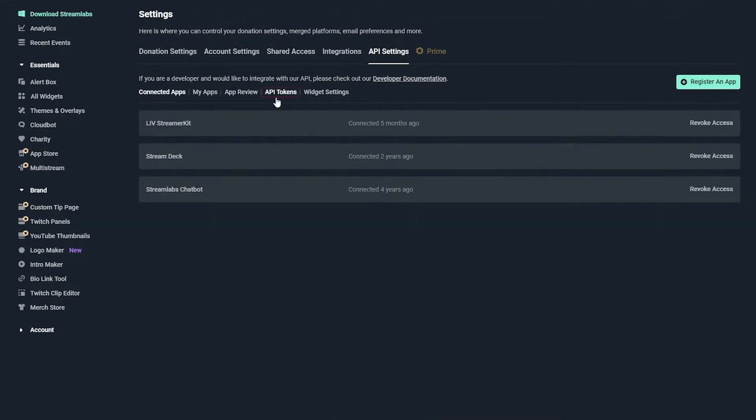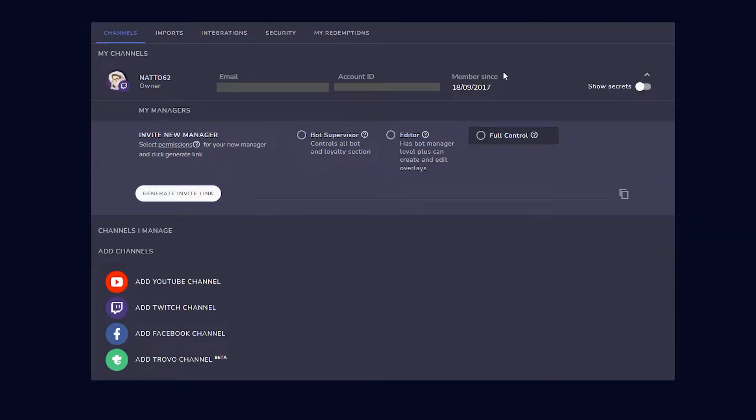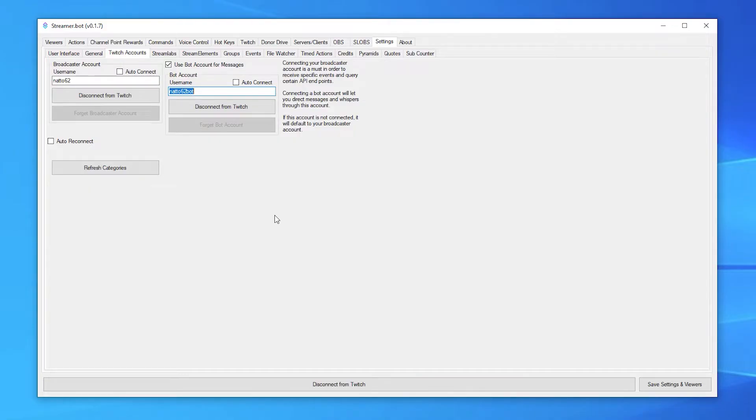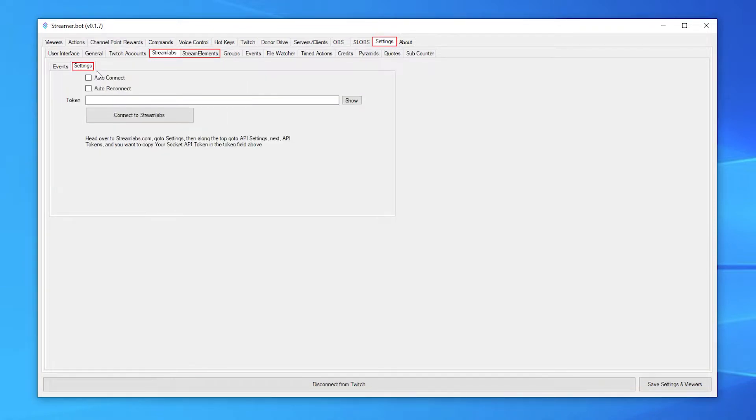For Streamlabs, go to API tokens, then copy your socket API token. And for Stream Elements, click show secrets, and then copy your JWT token. Open Streamer.bot, go to settings, and then go to either of the services, settings again. Now paste your token and click connect.